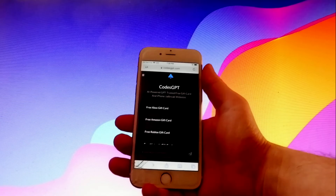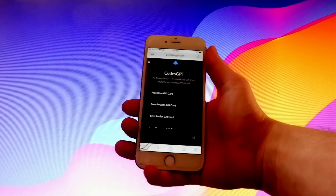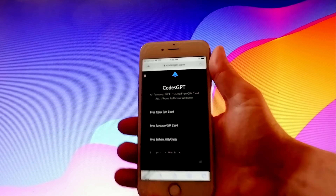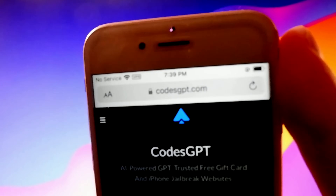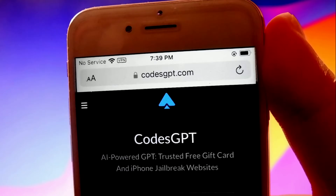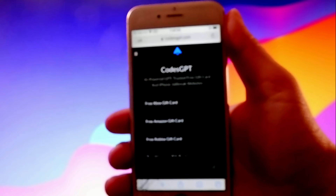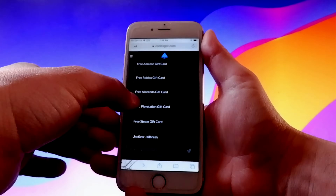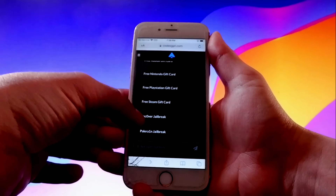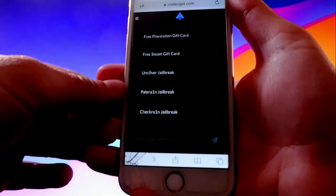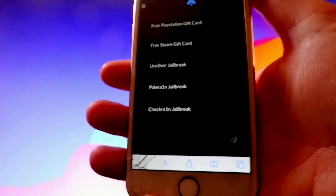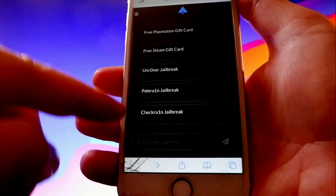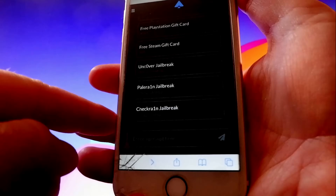In this video I'll show you how to jailbreak your own iOS device by using AI. This is my phone and this tutorial works with all iOS devices. You need to open your browser and go to codesgpt.com. This is an AI site that gives you different options to get gift cards but also to jailbreak your phone. There are three options for iPhones: you can do unc0ver, Palera1n, or checkra1n.